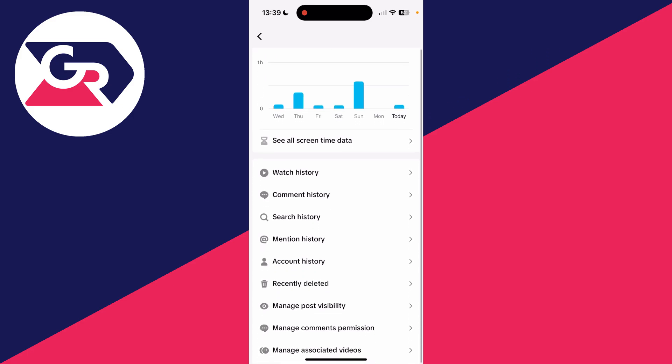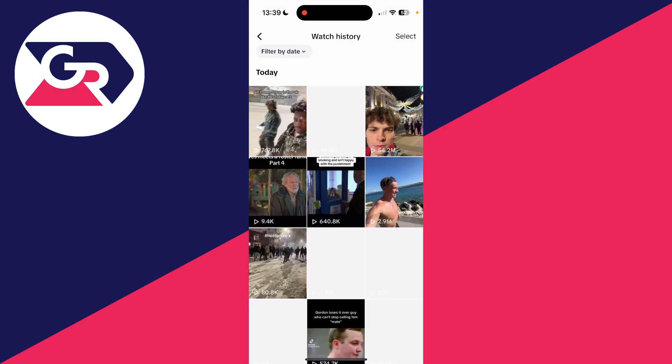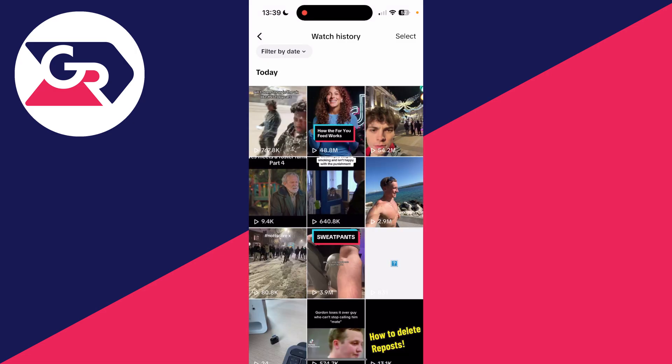In the 'Content and Display' section, click on 'Activity Center.' Then scroll through and locate the option 'Watch History' right at the top. Here you can see all the TikToks you've previously watched.